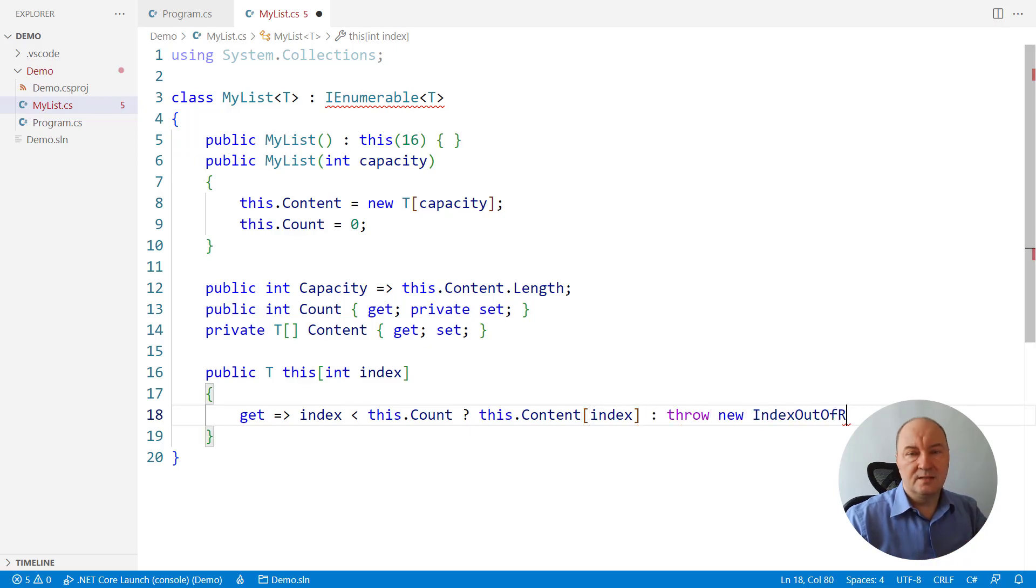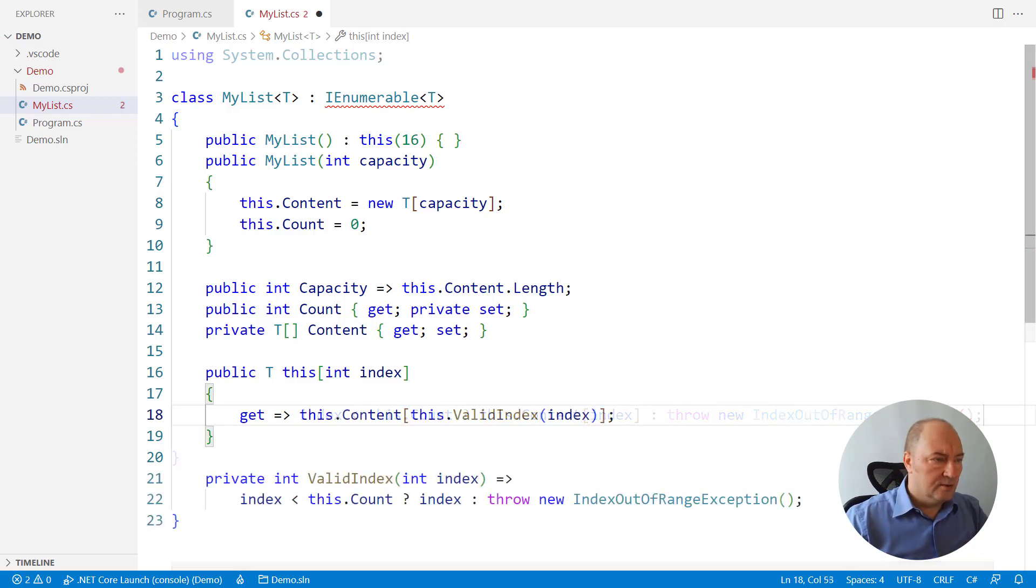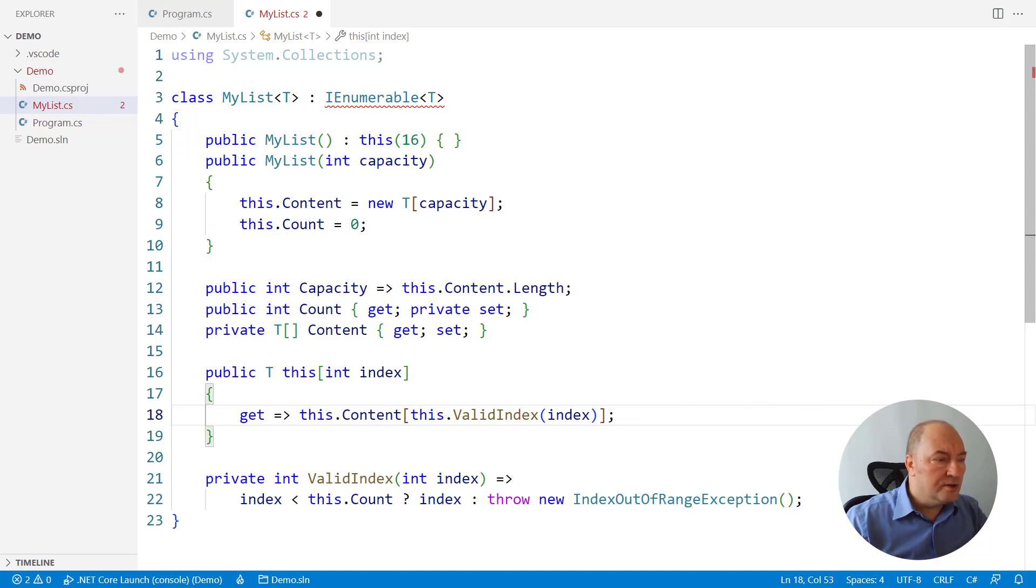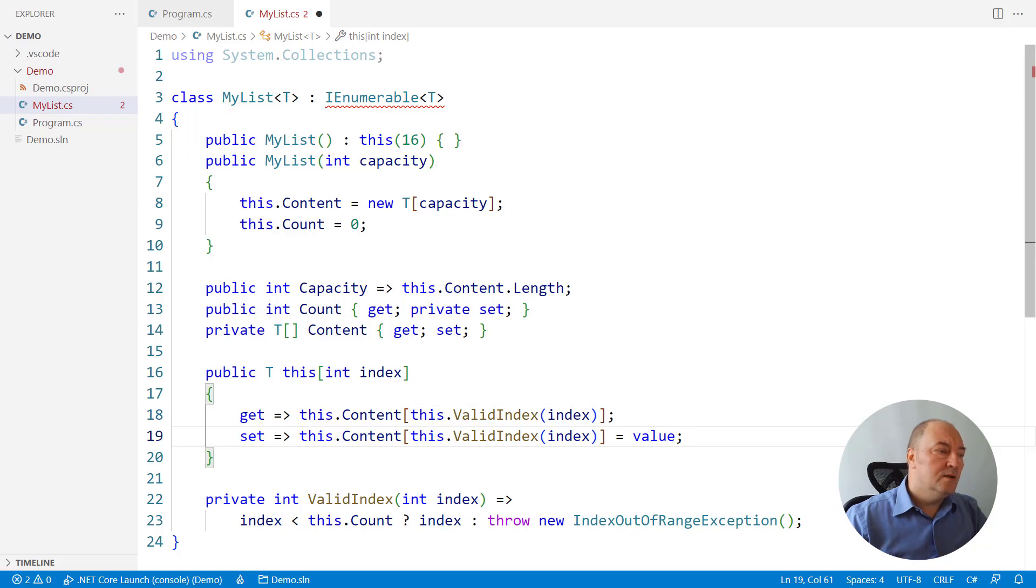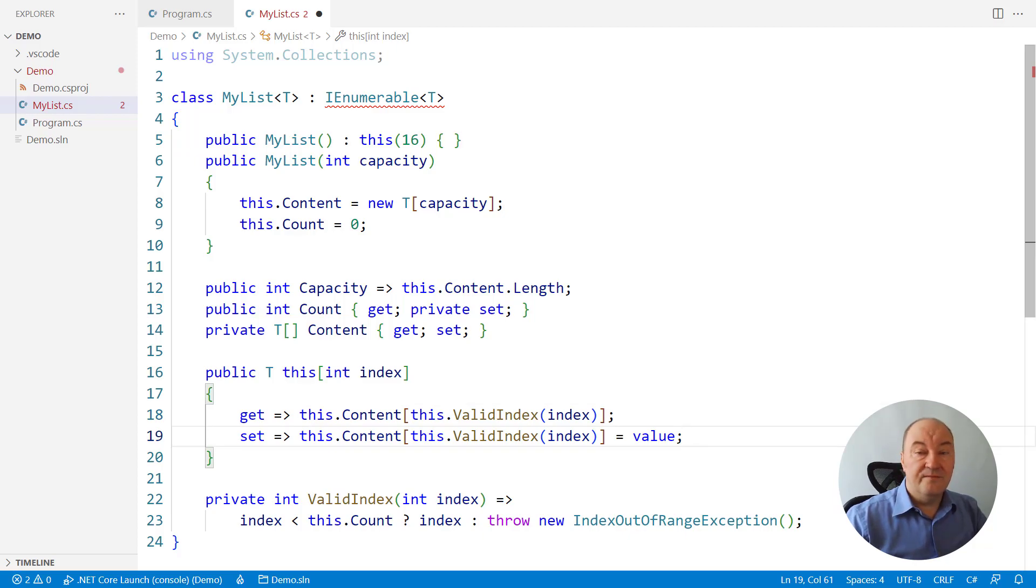we must throw an exception. I will just refactor this code a bit because I need this validation in the setter as well. The setter will be based on the same principle. It will only set a valid index into the array.